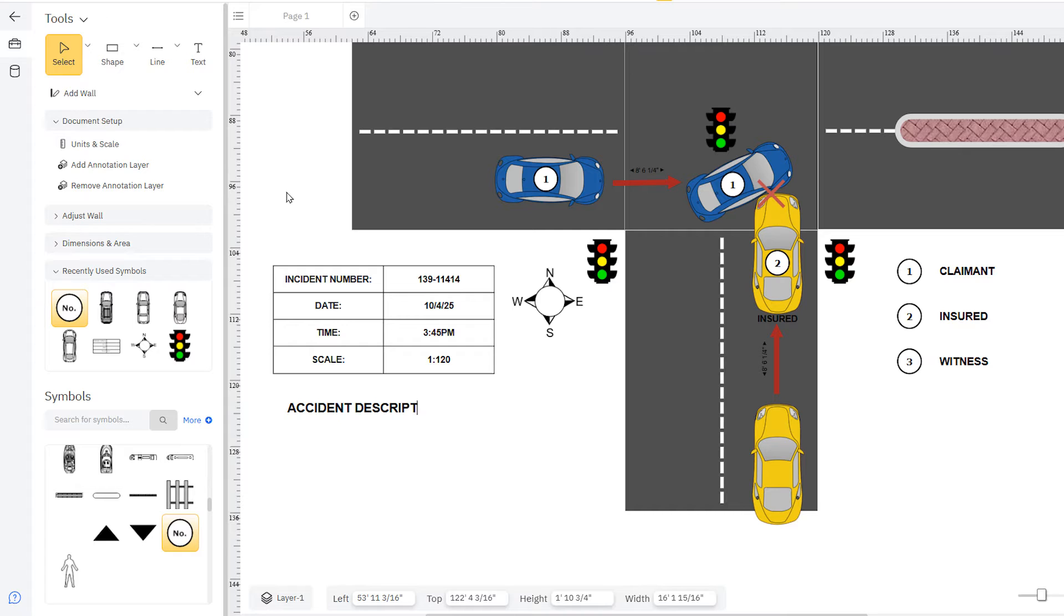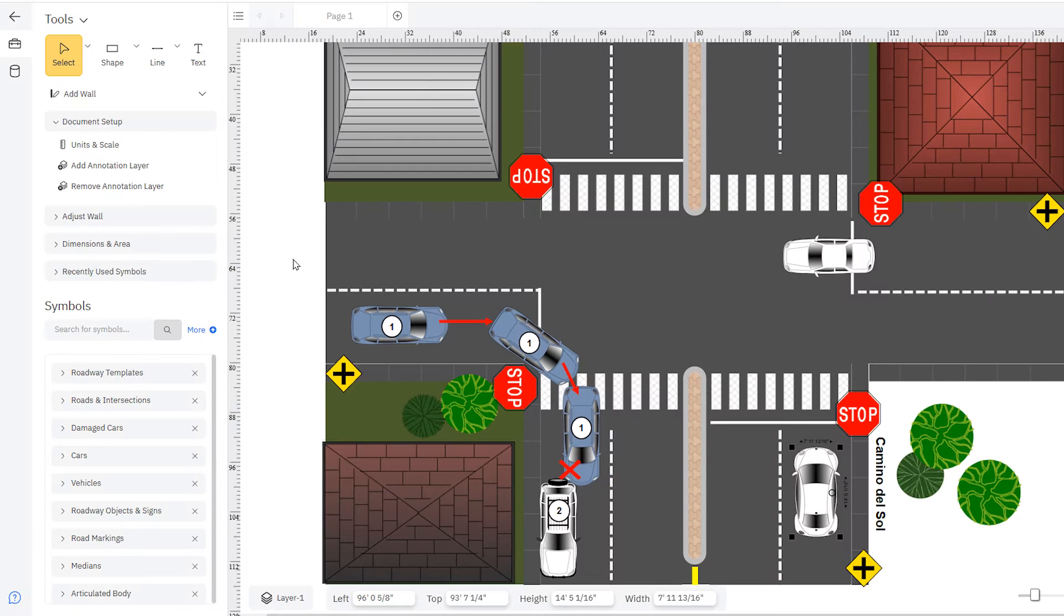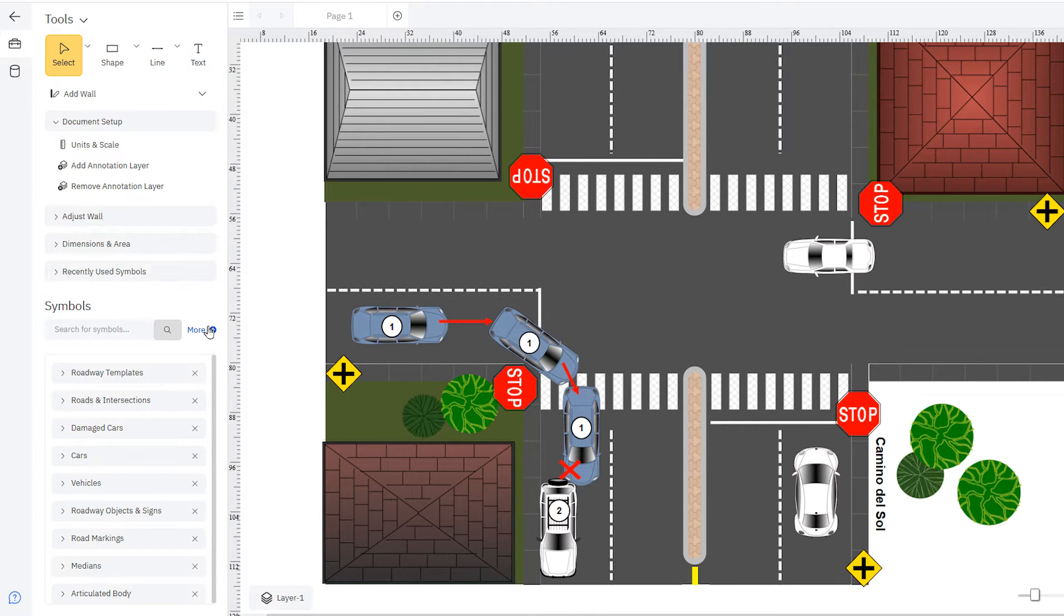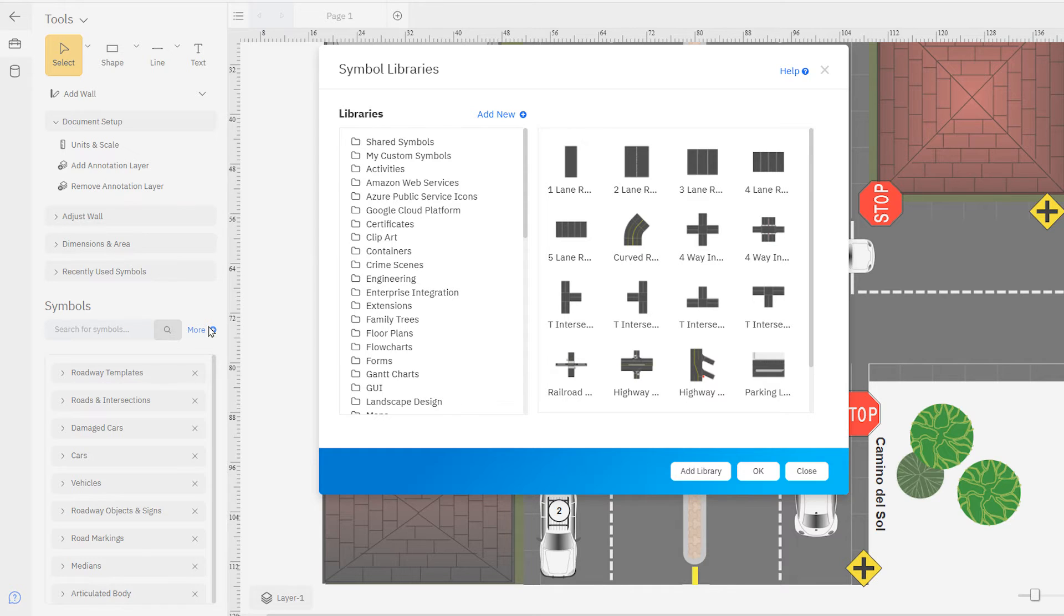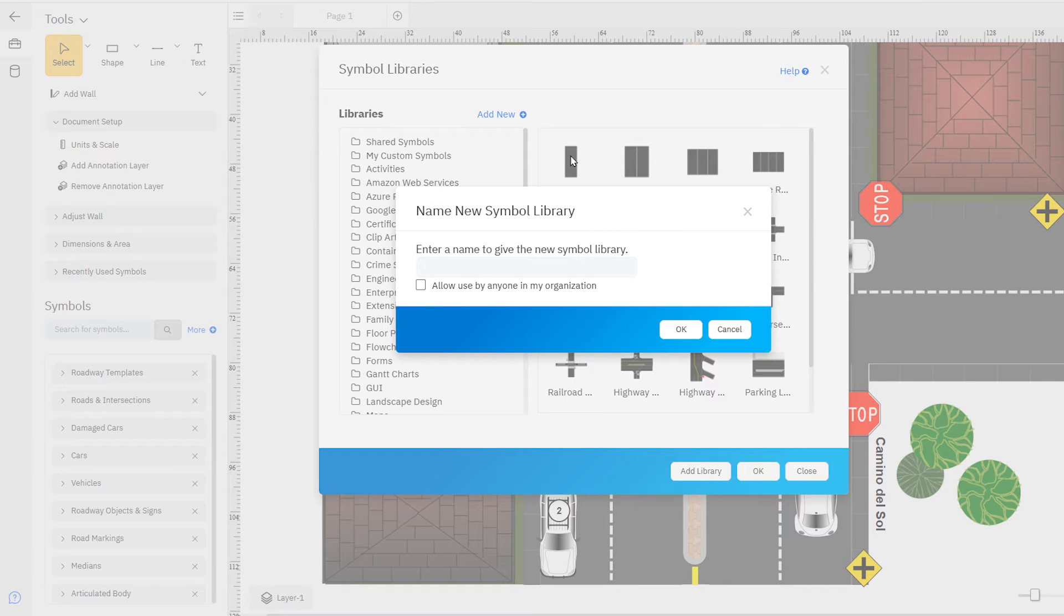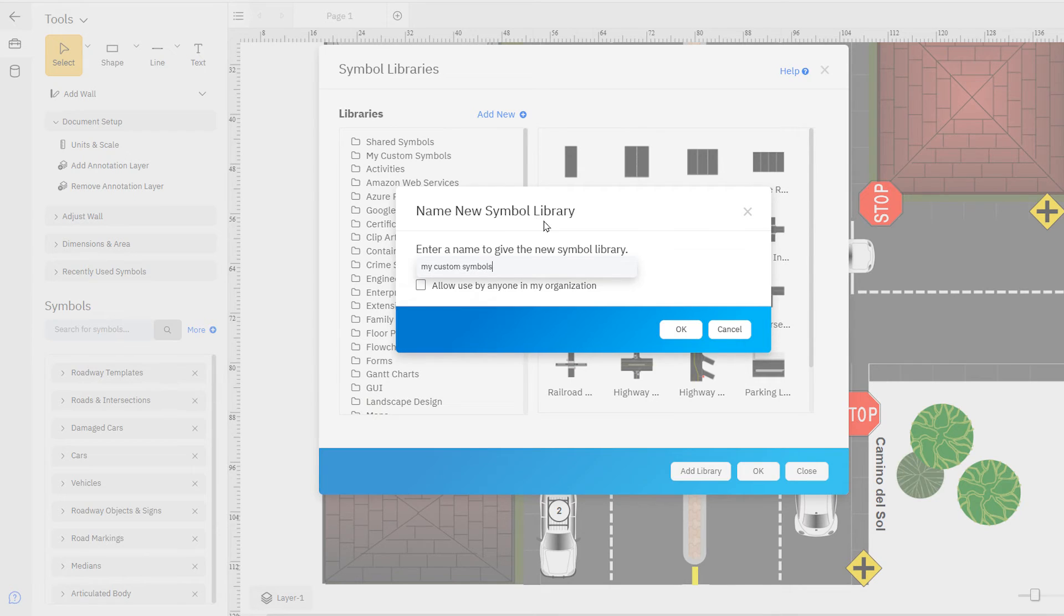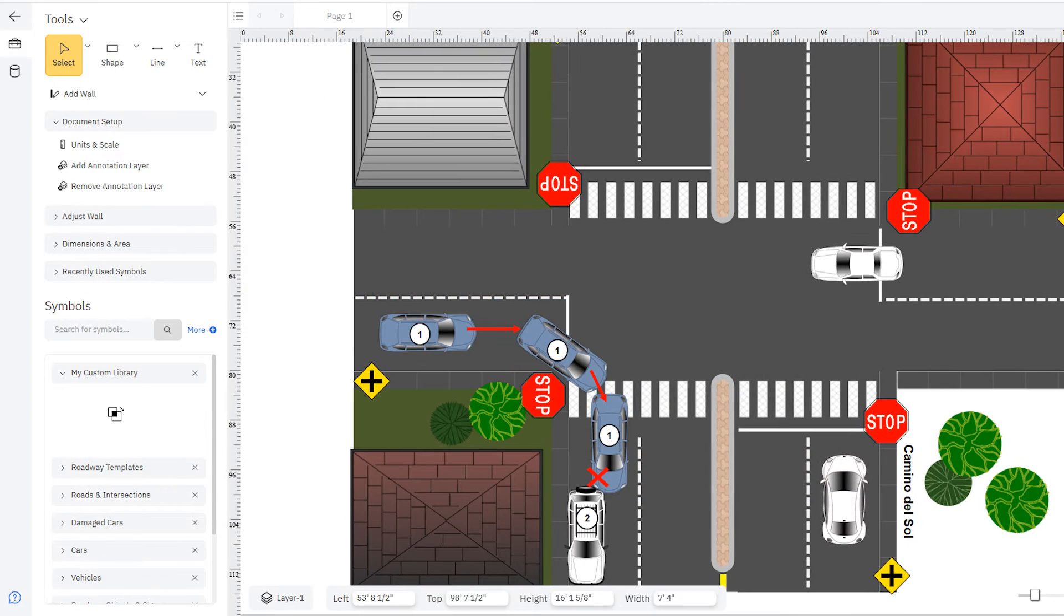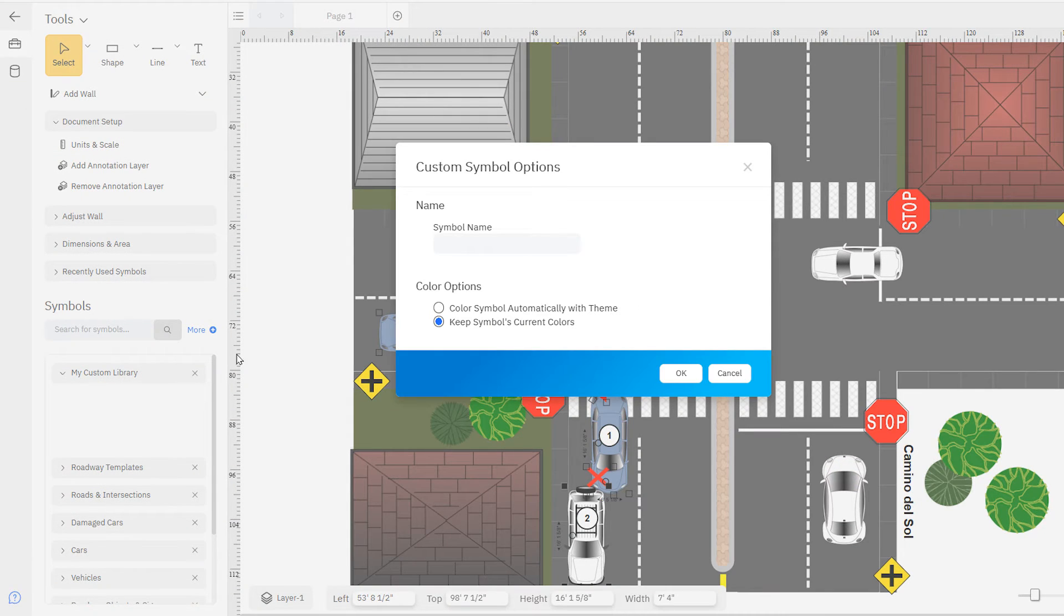You may want to reuse a particular intersection or group of vehicles in future diagrams. Do this by adding them to a custom symbol library. Just click more here in the symbol library, select add new custom library, and name it.